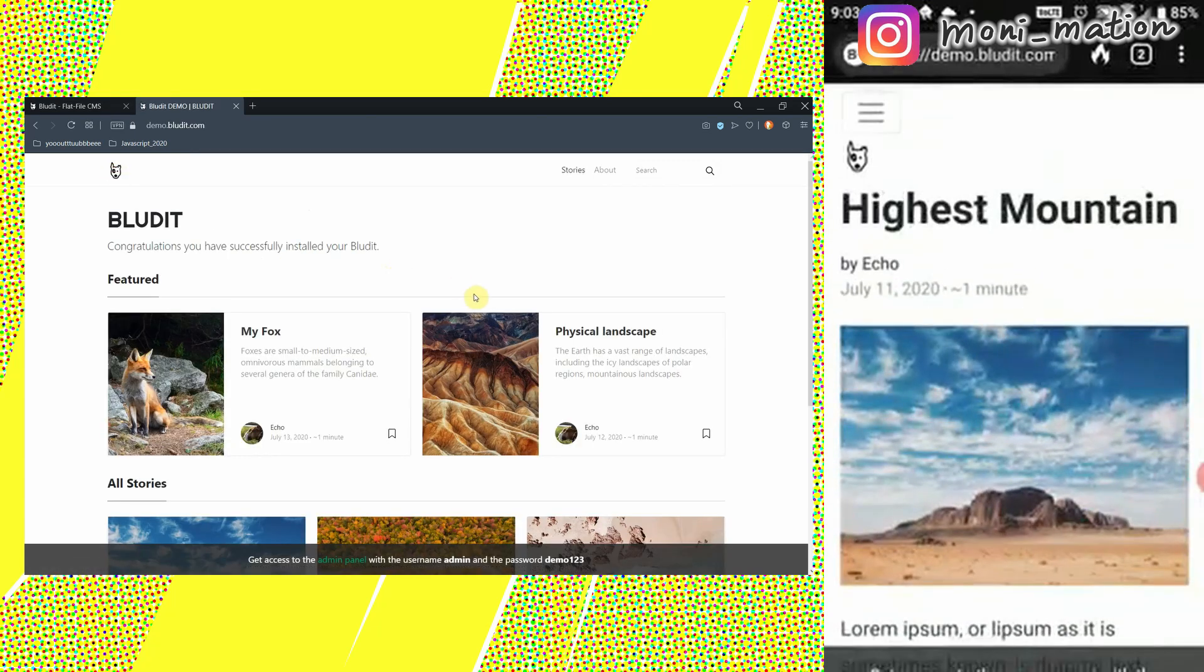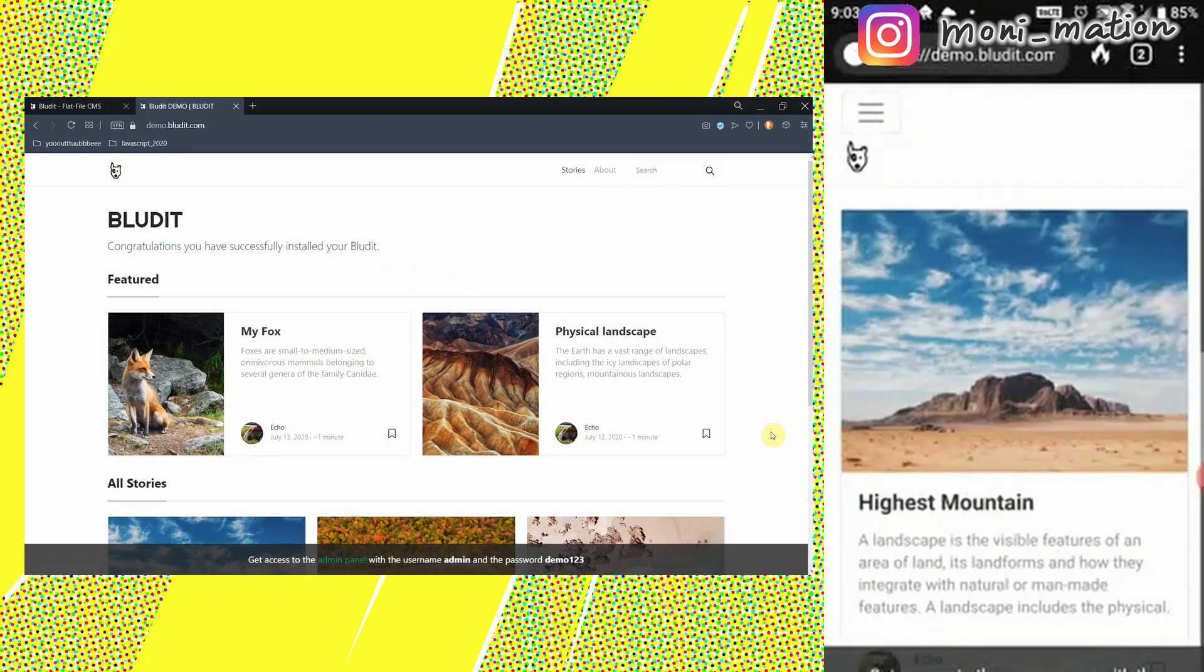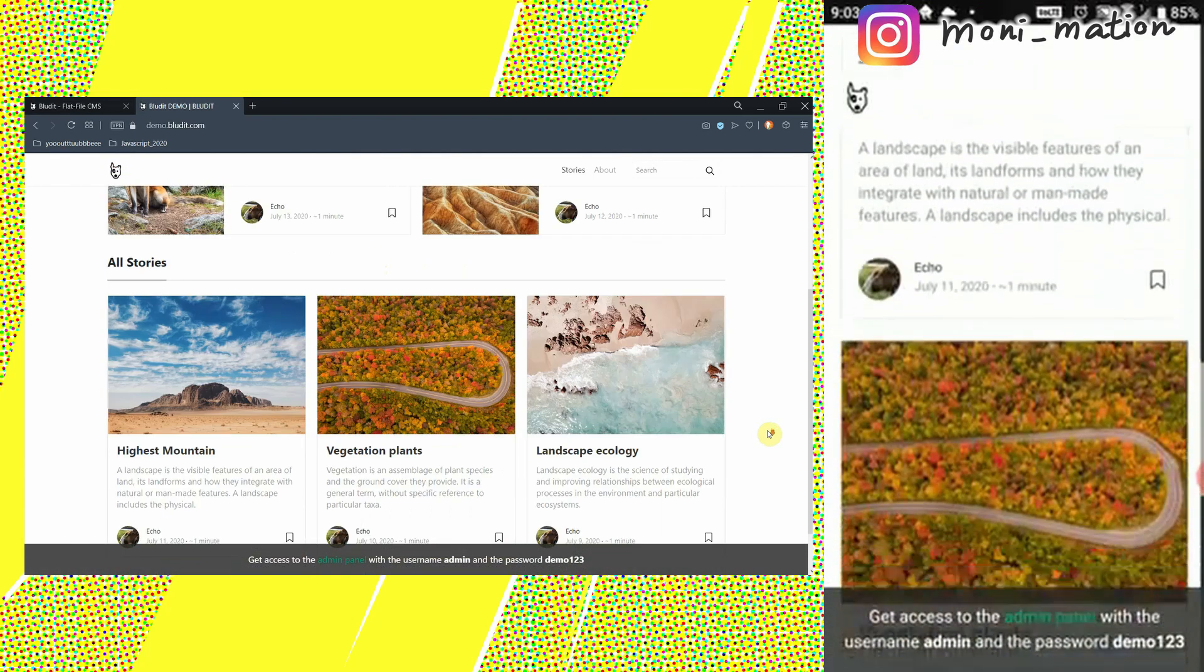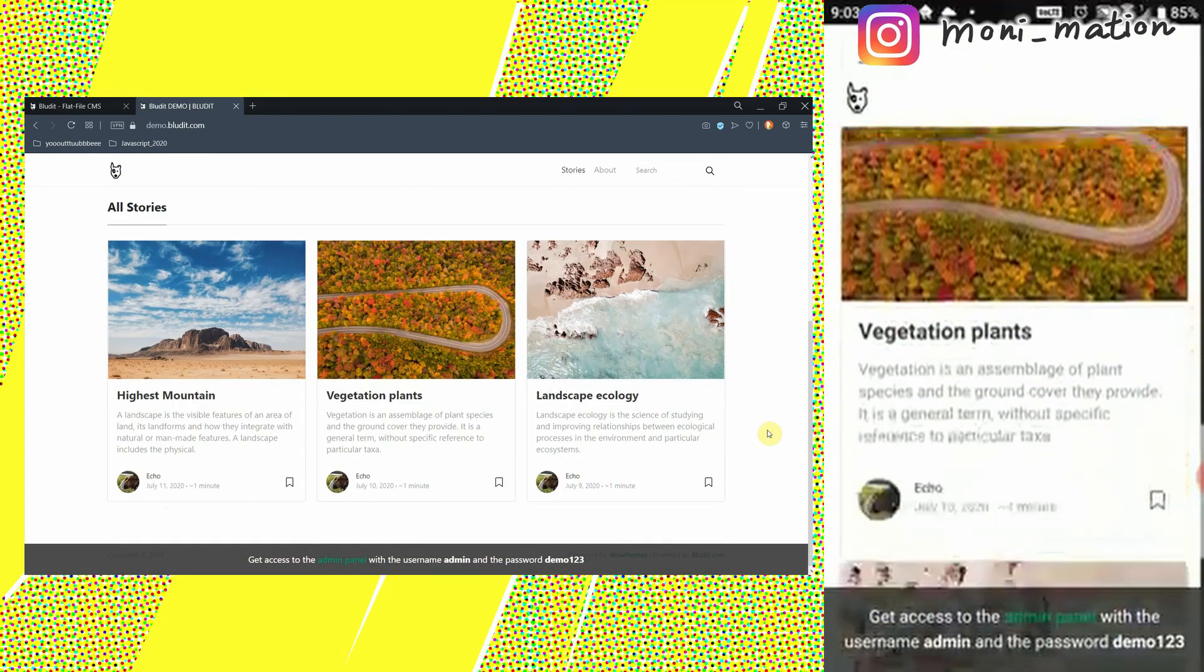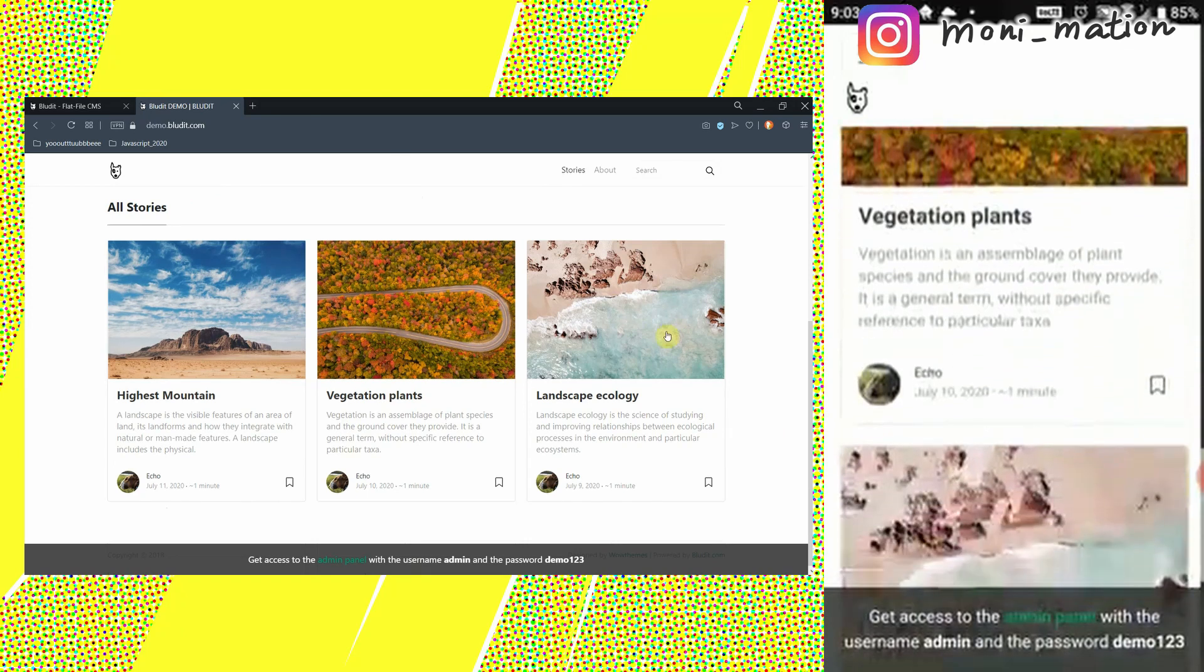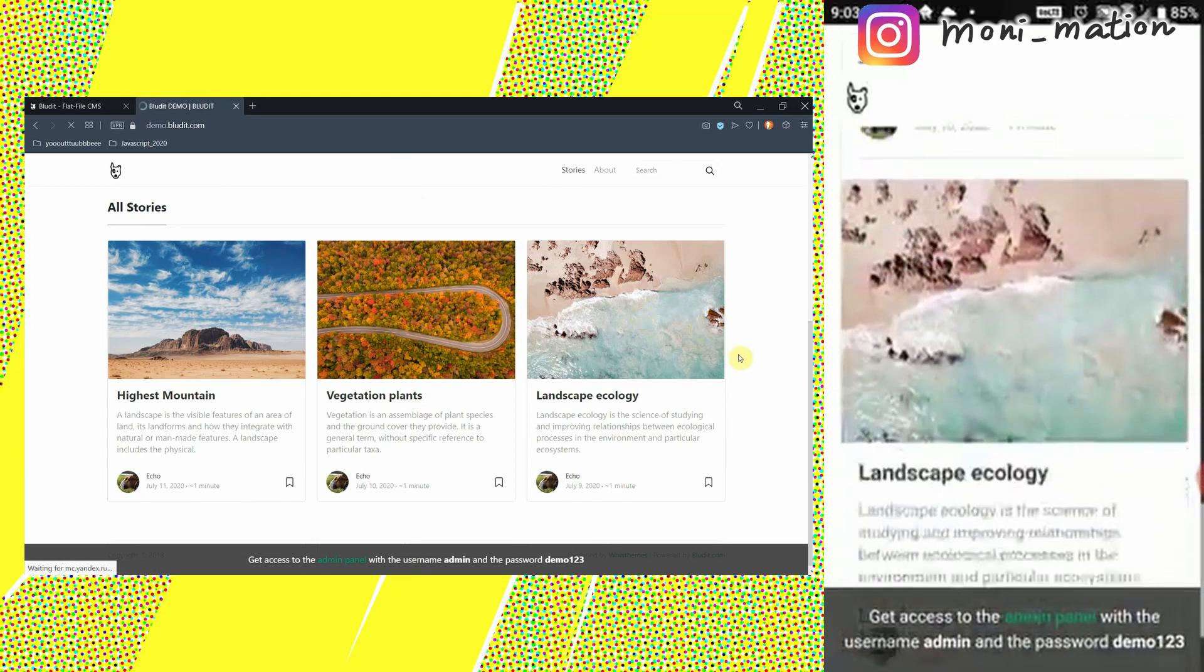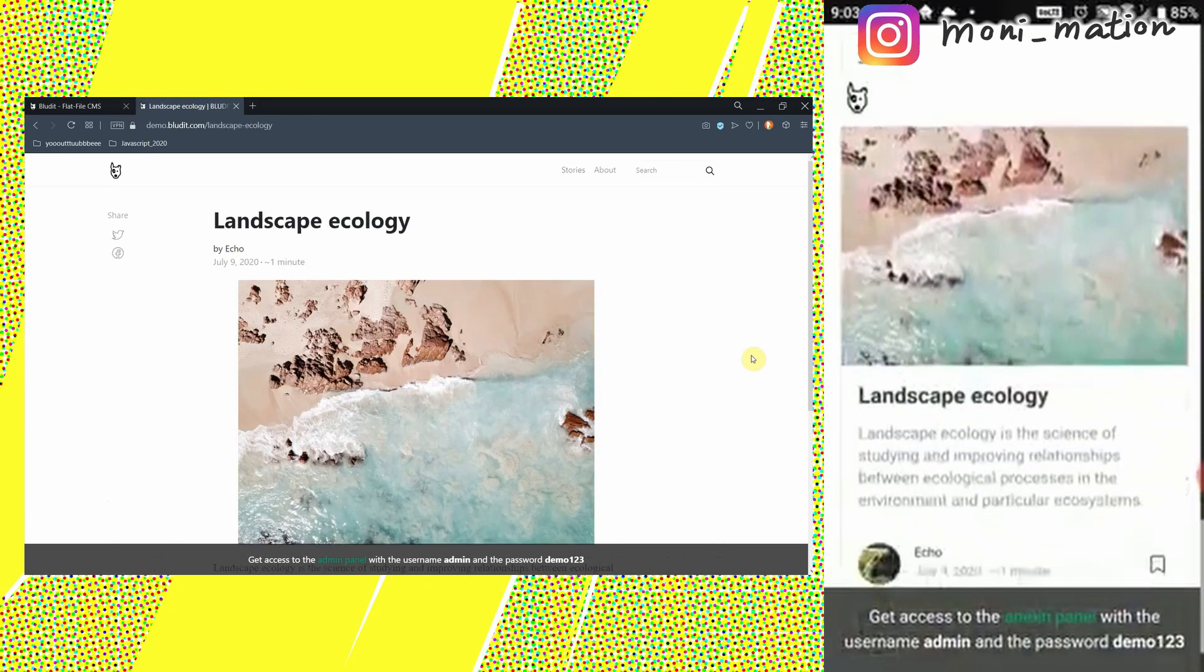It automatically adjusts for different screen sizes and viewports so that it looks good on all devices.